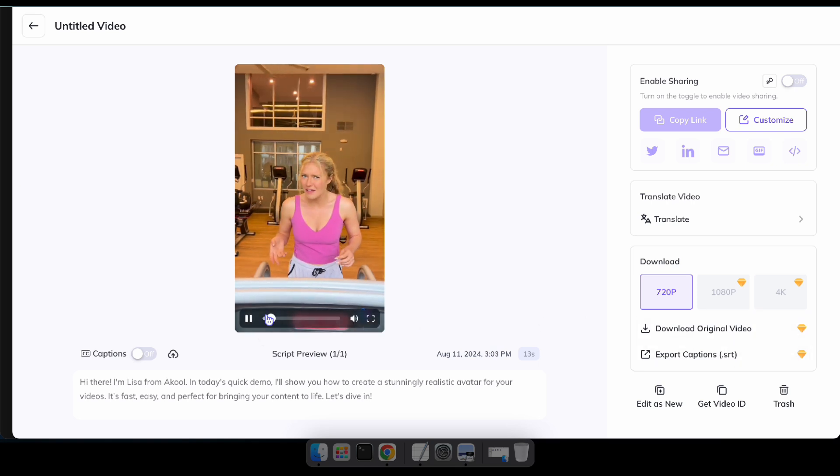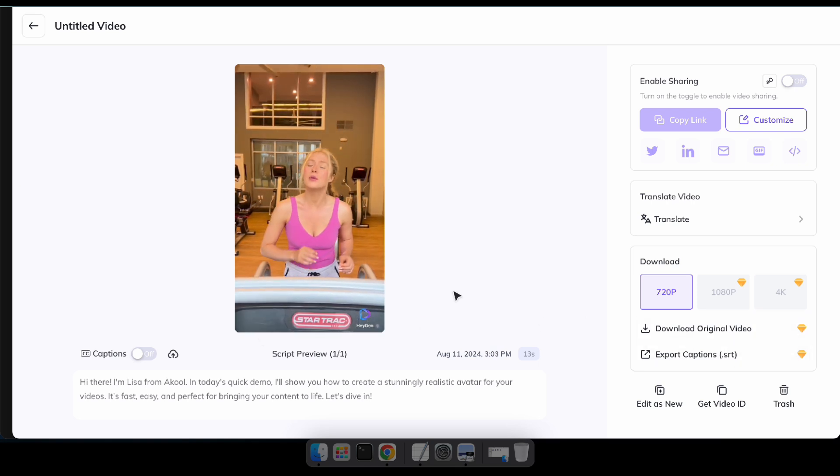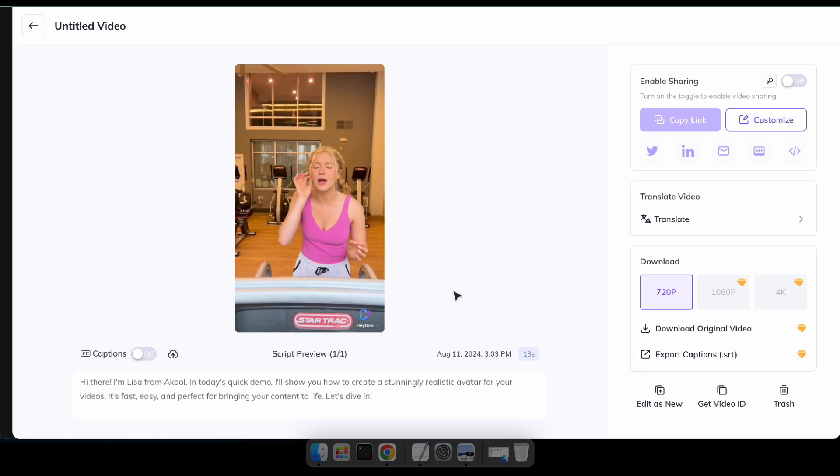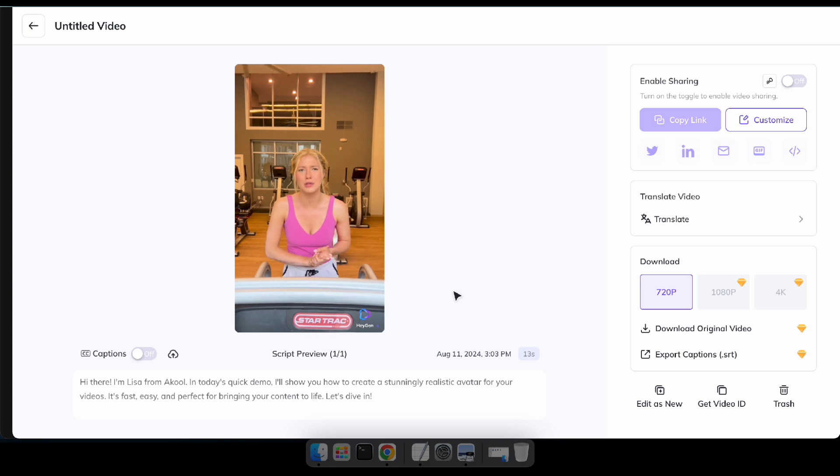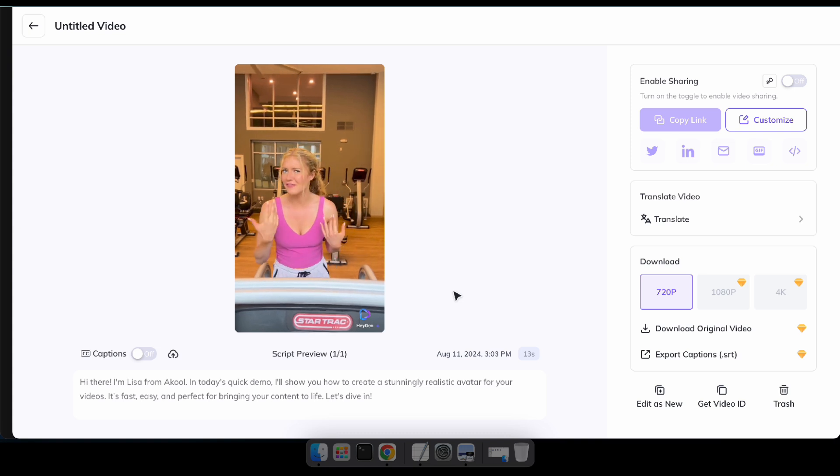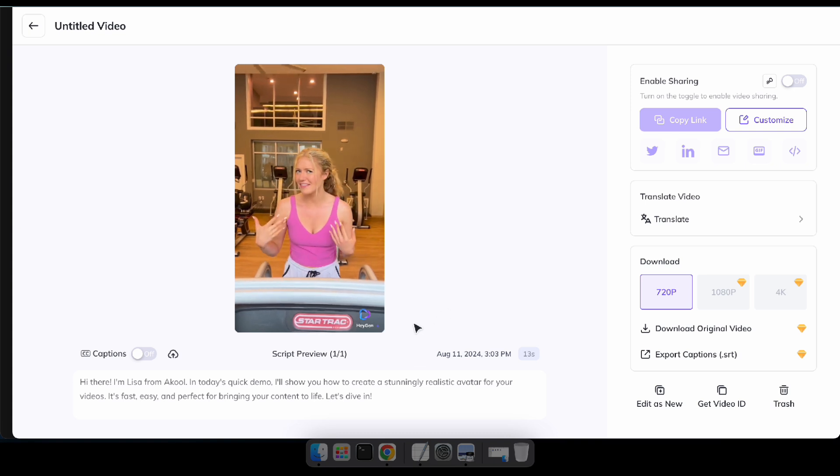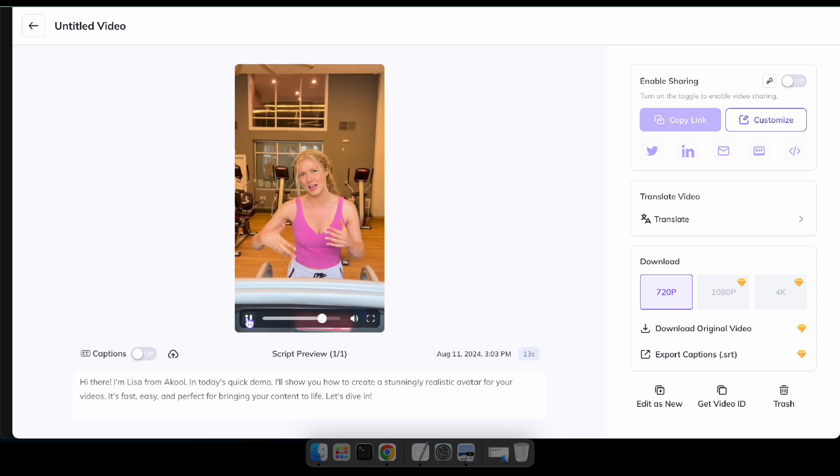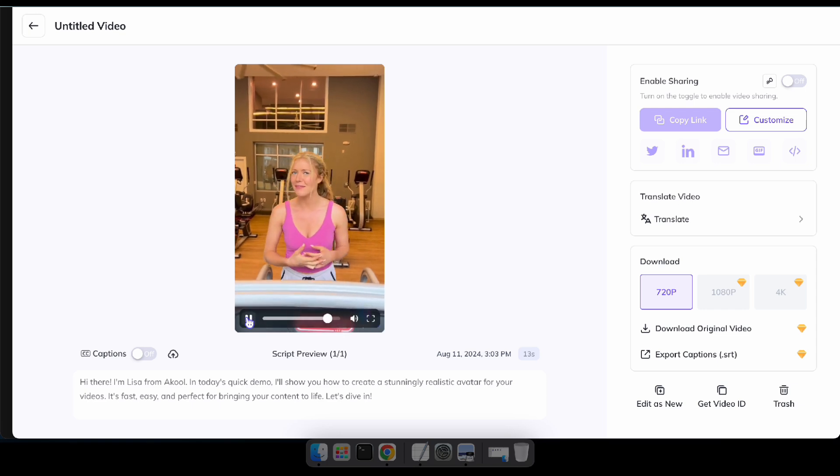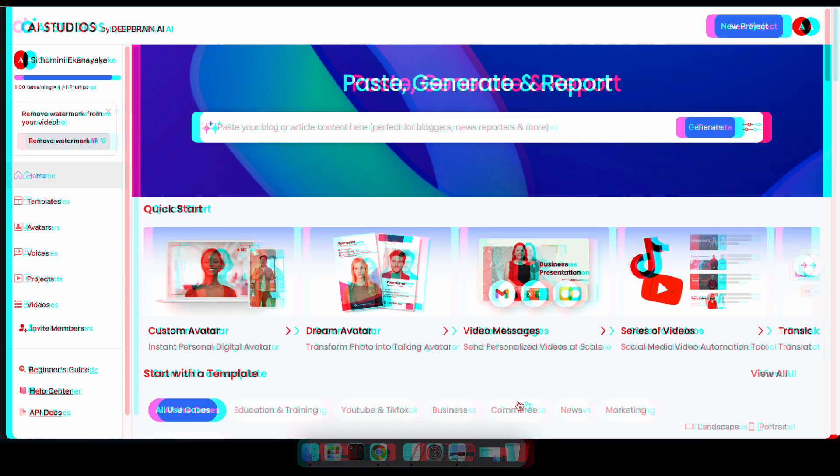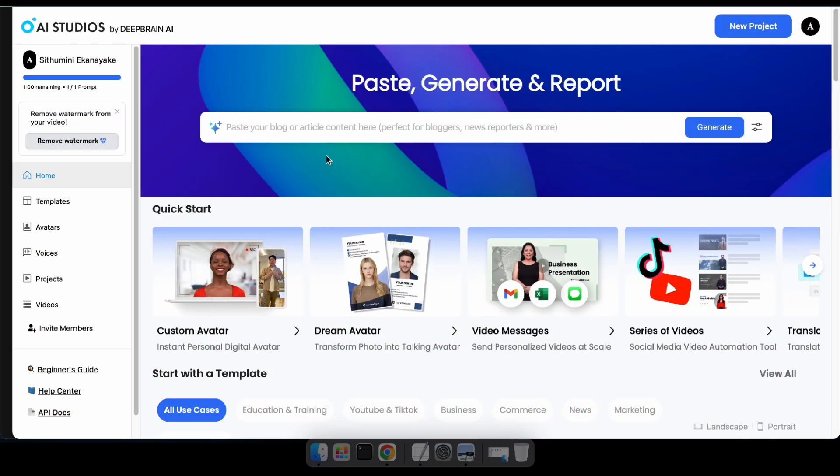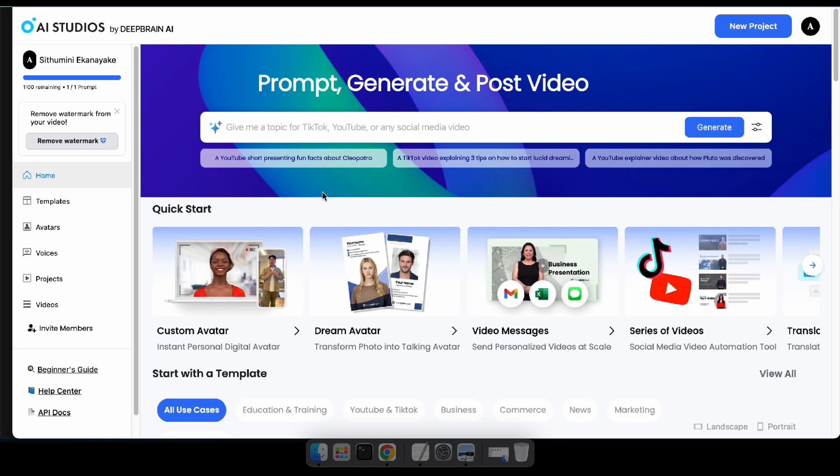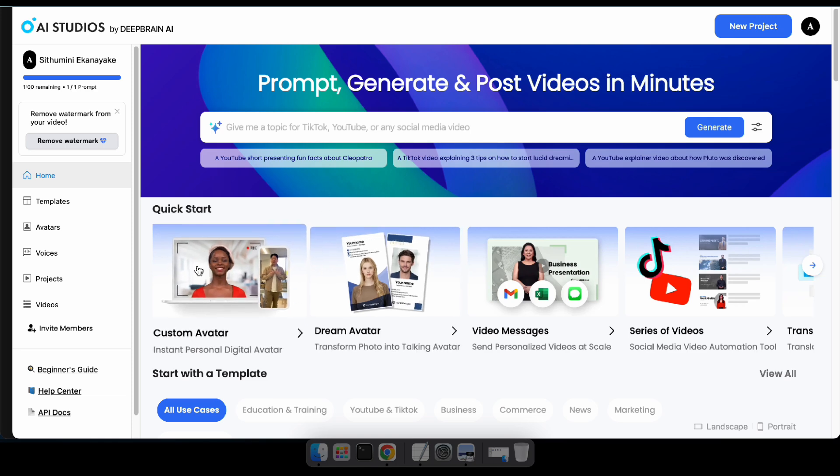Hi there, I'm Lisa from Akul. In today's quick demo, I'll show you how to create a stunningly realistic avatar for your videos. It's fast, easy, and perfect for bringing your content to life. Great.